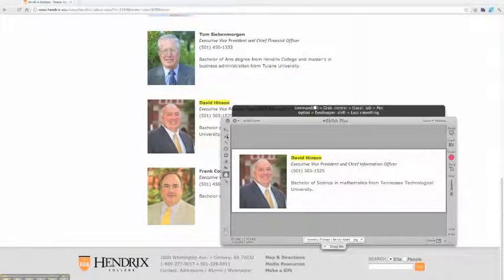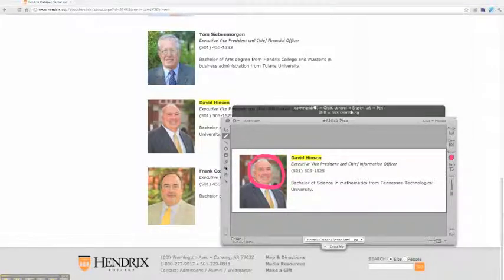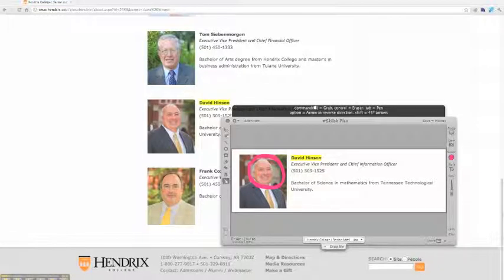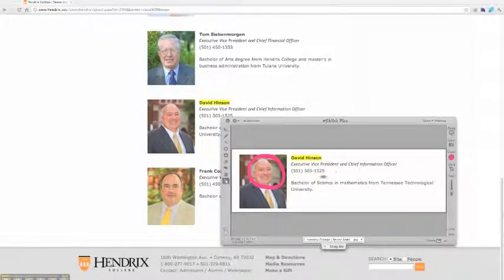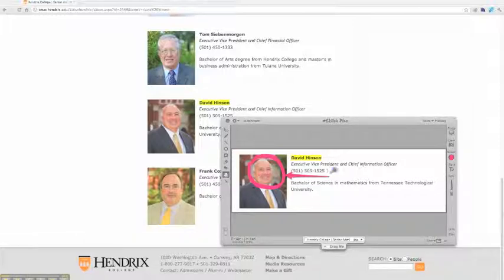Once I'm in Skitch, I can then use a marking tool to mark an area of the photo that I want to annotate, and I'm going to draw a nice little arrow over here, pointing to my annotation, and add a note.